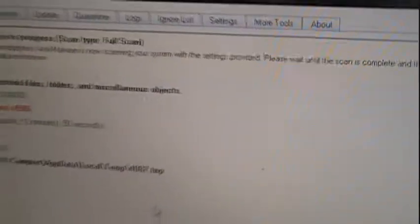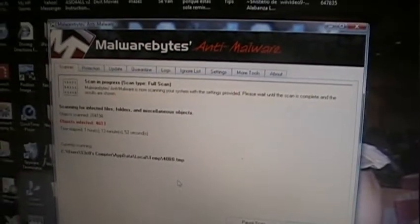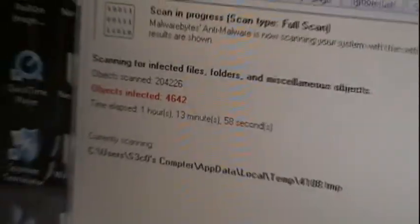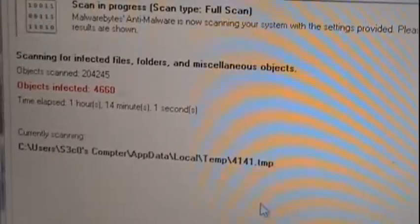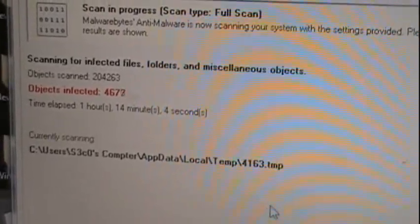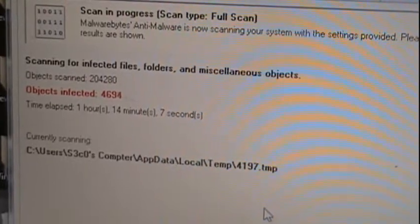Oh my goodness, that's incredible. It's still going up. Look at that. Yep, about every second it gains another one.